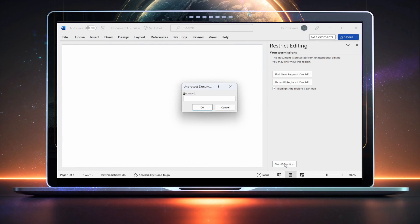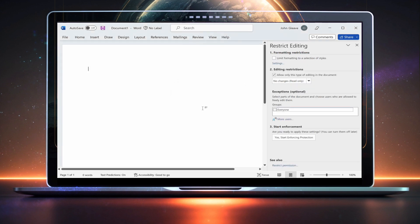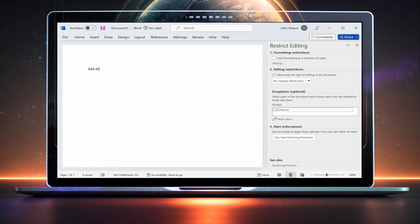If the document is password protected, you'll need to enter the password to proceed. Unfortunately, there's no way around the password protection, so if you don't know it, ask the person who created the document, or copy and paste the content into a new file.